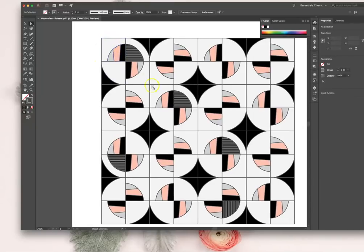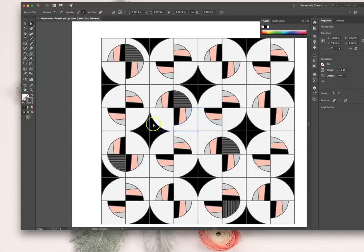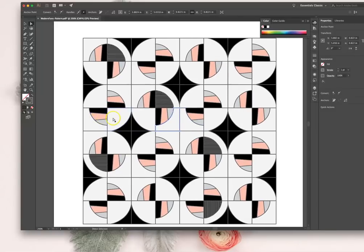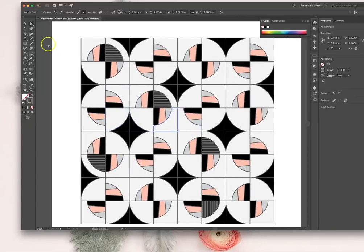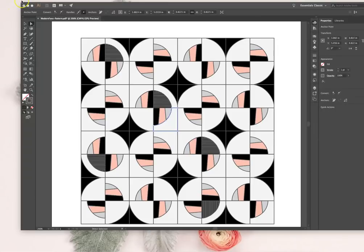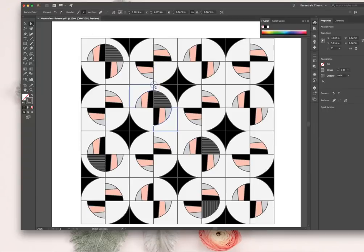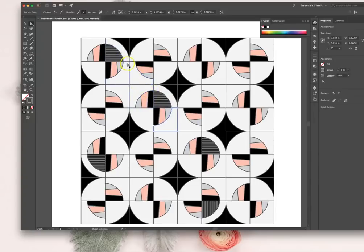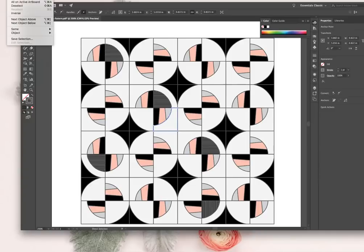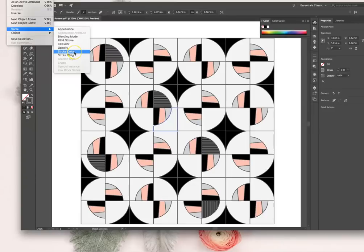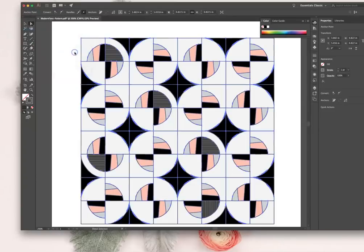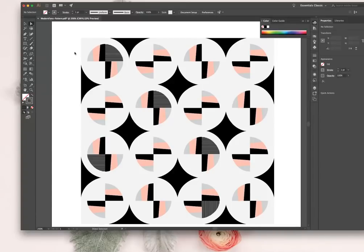So I don't want any of these strokes. I'm going to call them strokes because that is what they are called. I'm going to go up to my select - you guys can't see that, I didn't record that part of the screen. But at the top of the screen there's a tab called select. I'm going to hit select, I'm going to hit same stroke color, and I'm just going to delete that.